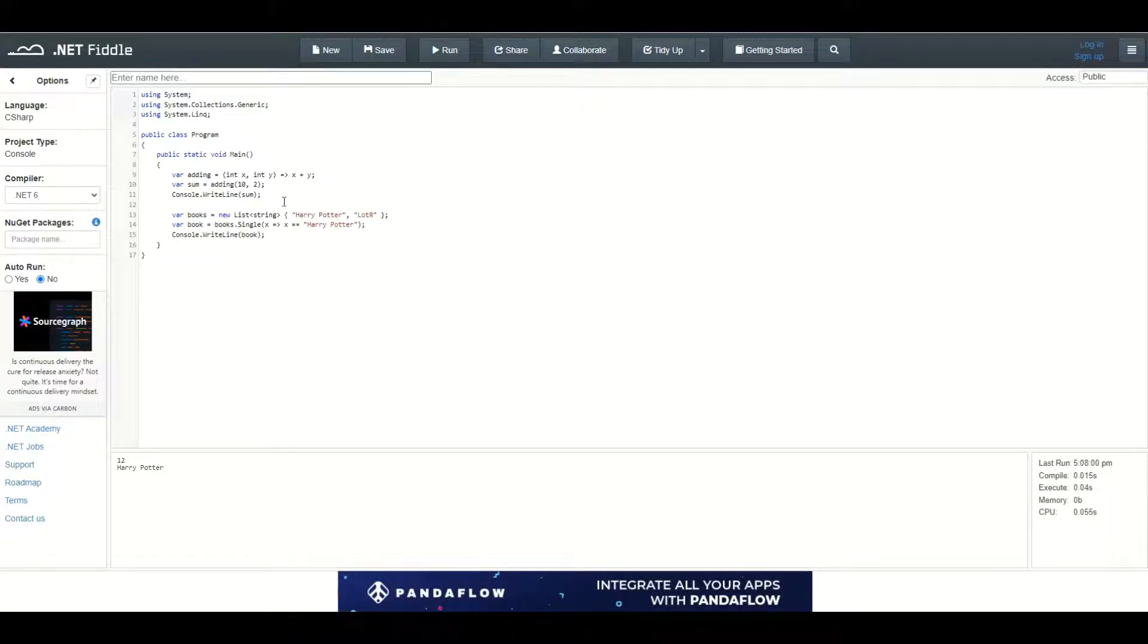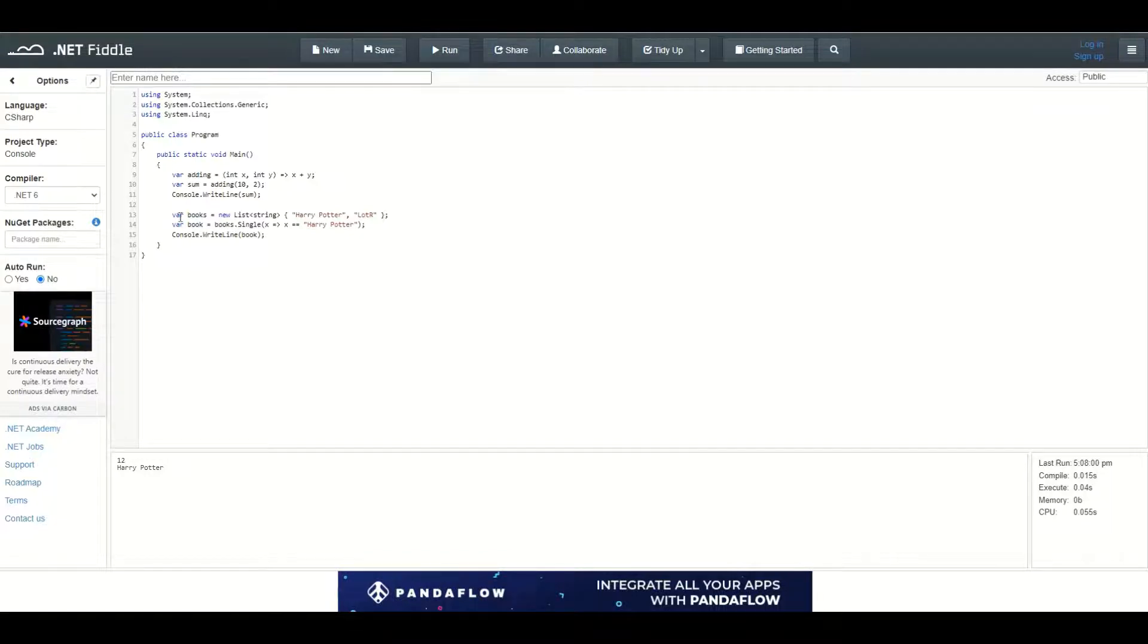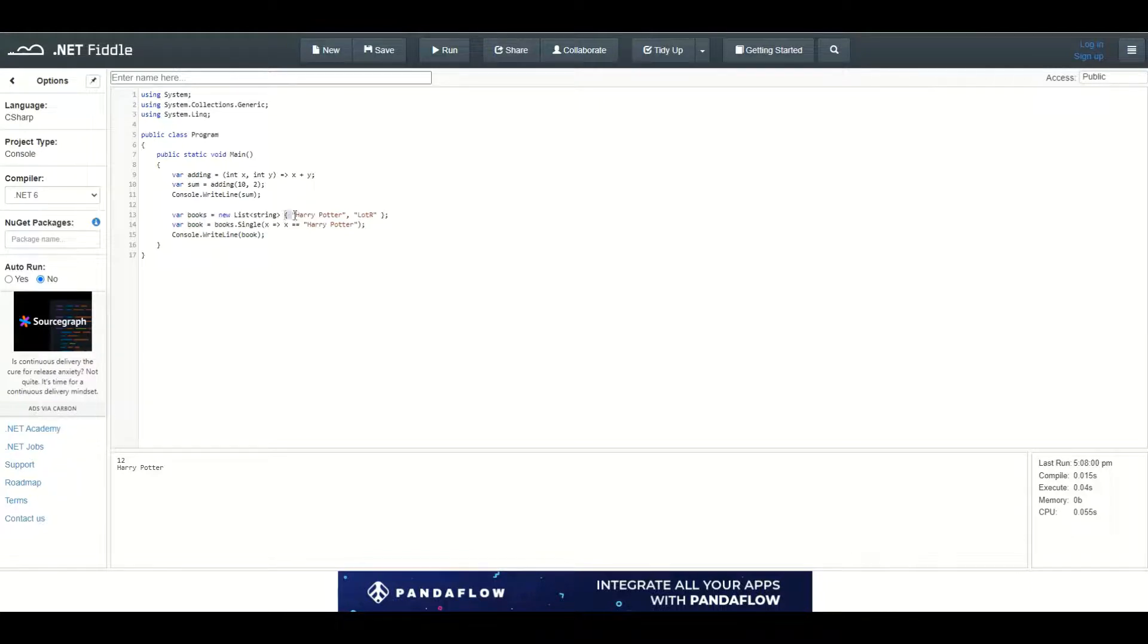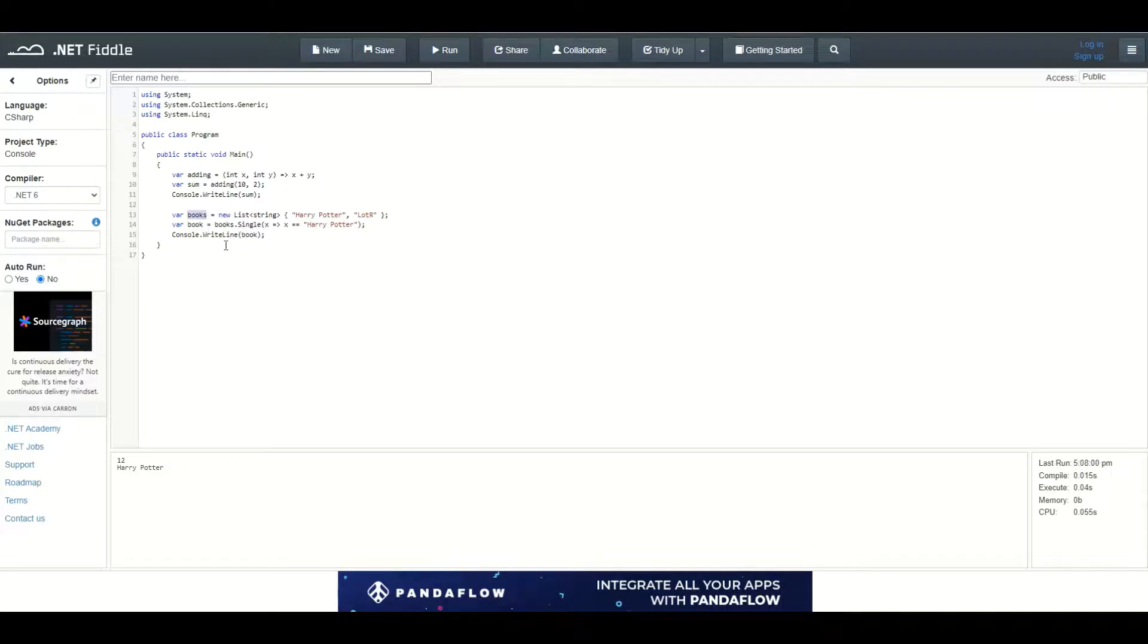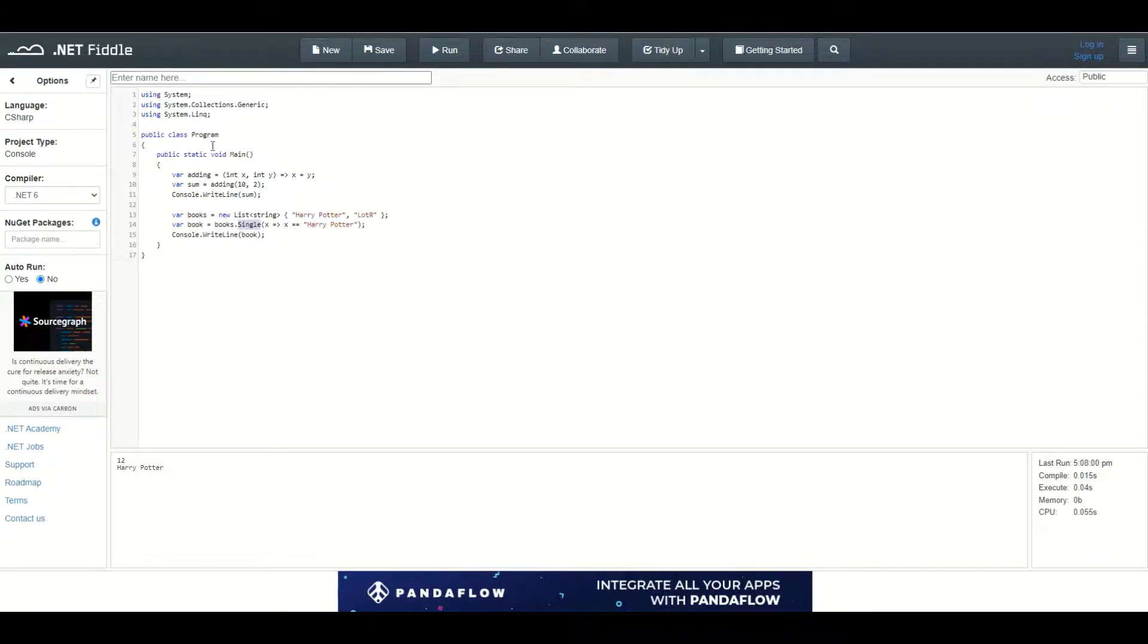How we can use the lambda expressions practically? For example, we can have a new list of strings containing two strings, Harry Potter and Lord of the Rings inside the books variable. And then we can use the LINQ to find one book inside of this collection. I am using books.single which is a method contained inside the LINQ namespace.